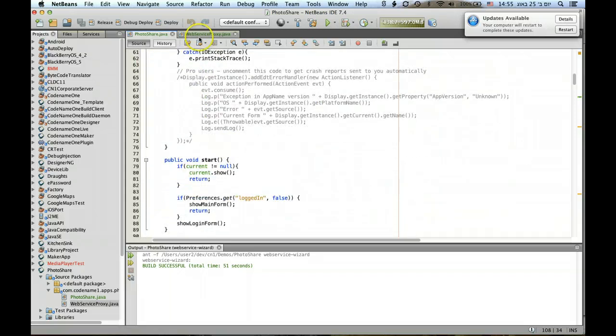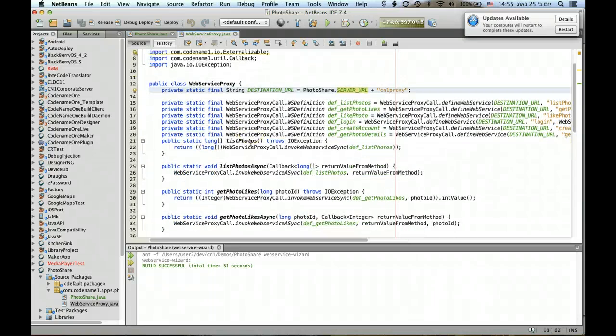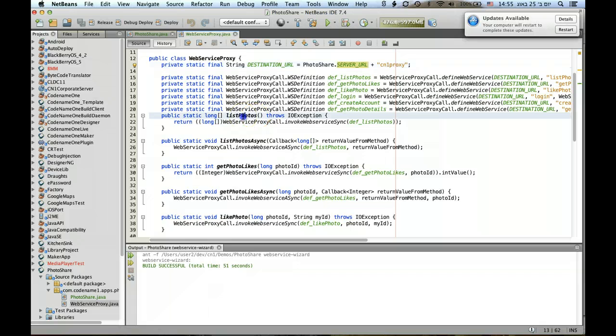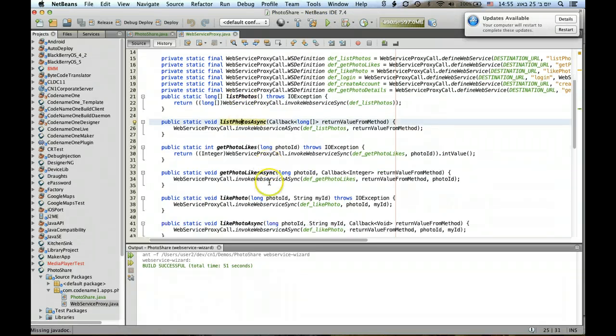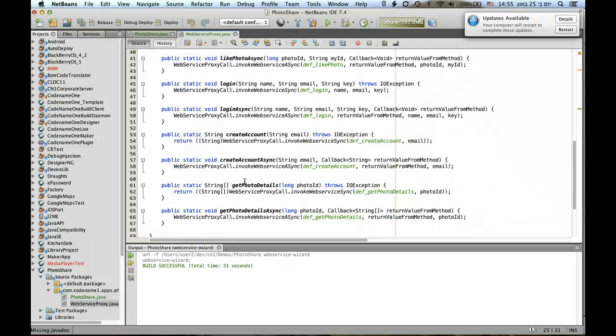By the way, earlier I discussed this is the main class, this is the PhotoShare class, and the rest here is just invocations. As you can see these are the methods I defined in the wizard, and this is their entire implementation.